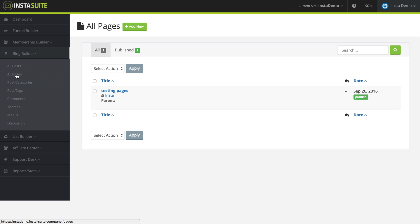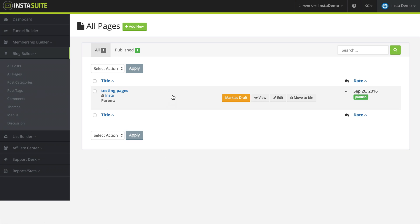We're going to click on All Pages here, and you're going to see a dashboard of all the current pages that you have on your blog.